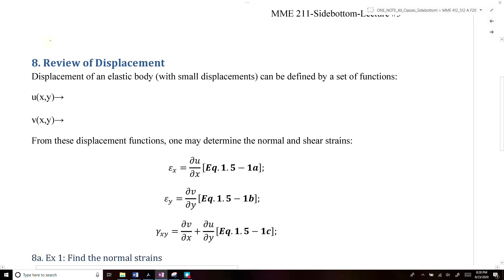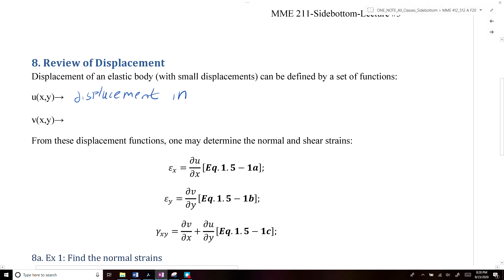Here we talked about how the displacement of an elastic body can be defined by a set of continuous functions: u of x, y, which is the displacement along the x-axis, and v of x, y, which is the displacement along the y-axis.